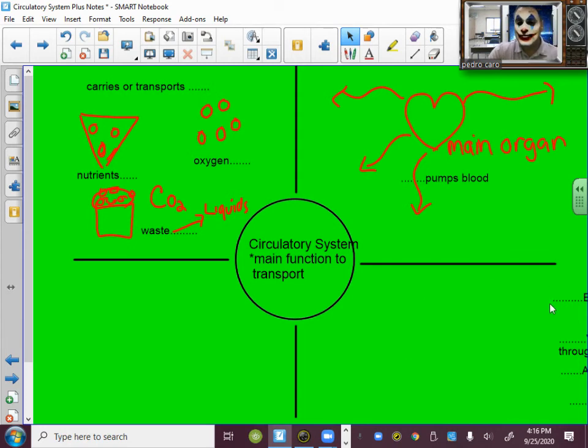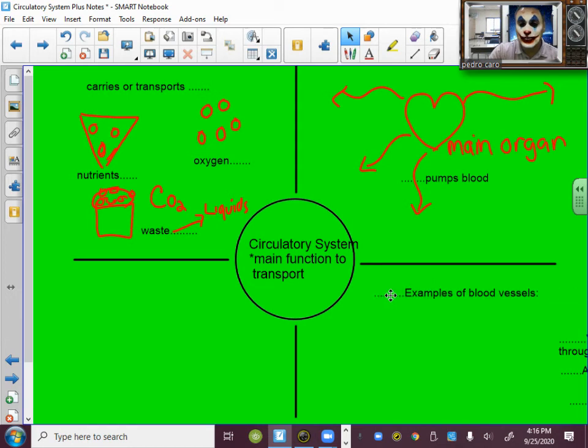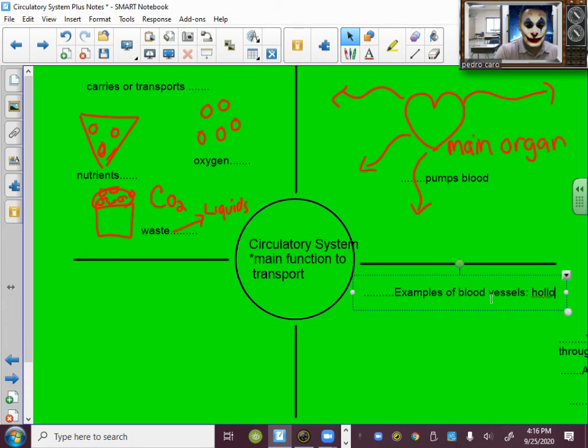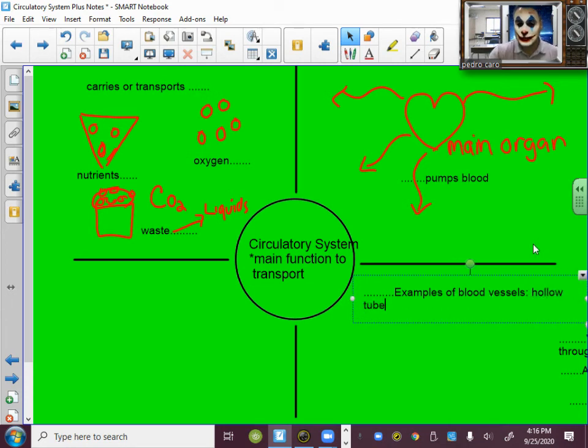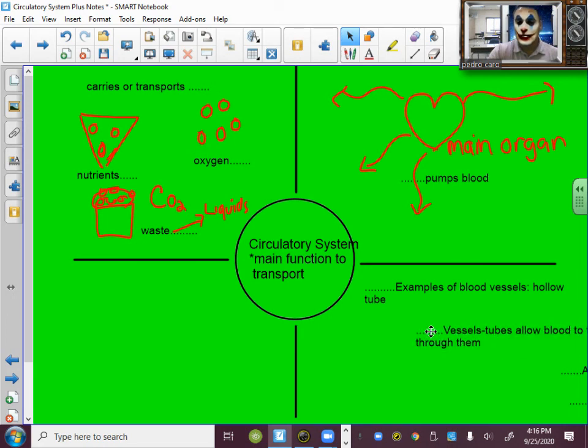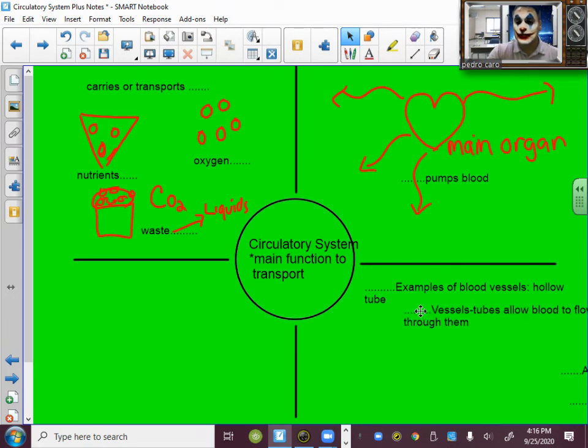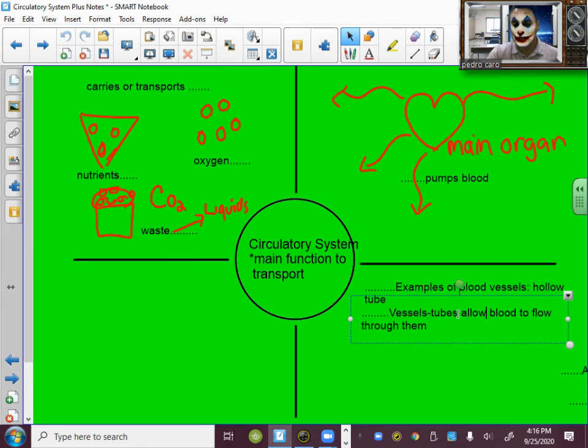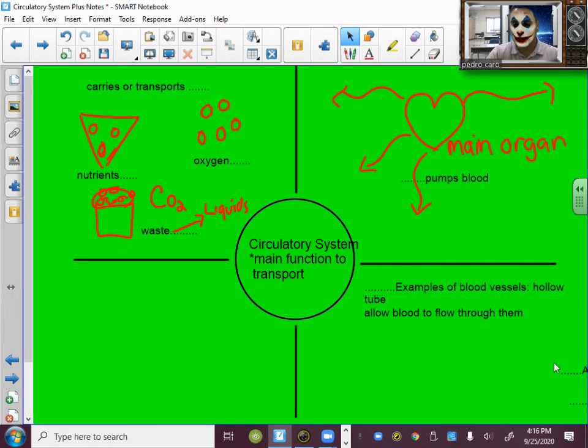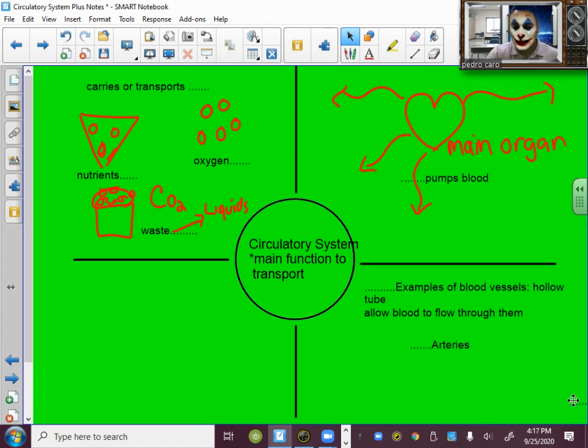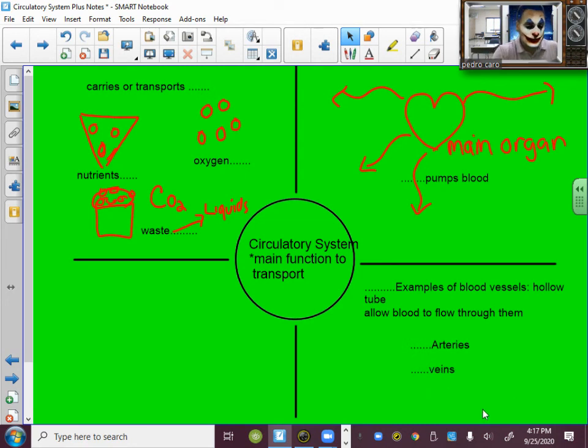The other parts of the circulatory system are called blood vessels. And vessels are just hollow tubes. I'm going to give you some of those examples. So they're hollow tubes that allow blood to flow through them. Some examples are arteries. I'm going to change the color here so you know there are examples of that. And veins. And the last one is capillaries.